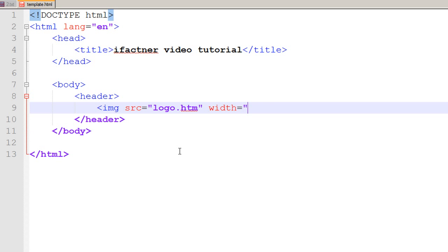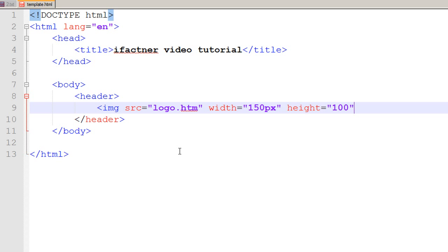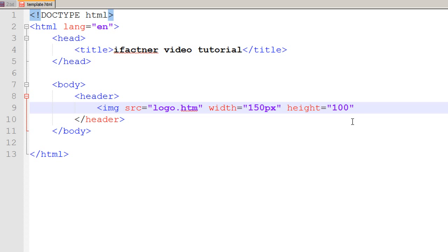I know that the width of my logo would be 150 pixels and the height would be 100 pixels. One more important thing to note is that you should be giving the IDs of each and every tag. That is a good practice. But if you do not give the IDs to the tags, then you can always do that later on when we will be developing our CSS style sheet.